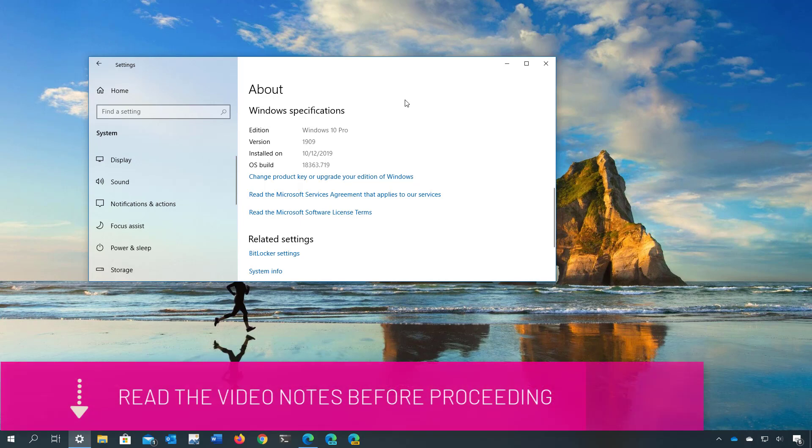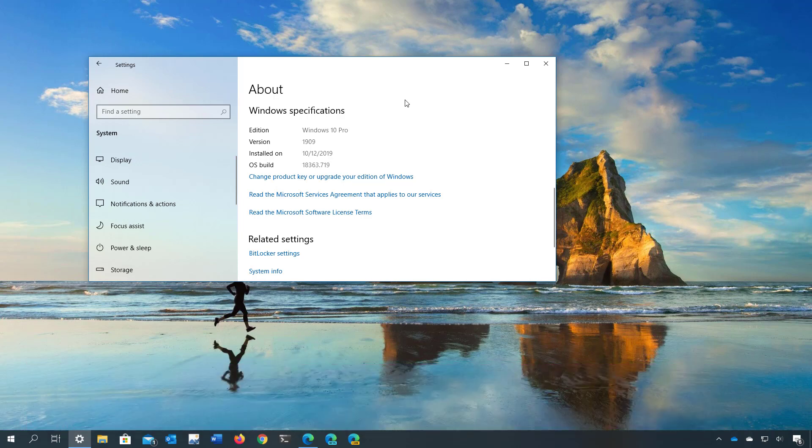You can check the video description below to find the link with the video with the steps to create a full backup and additional information such as the release date for this feature update and more.